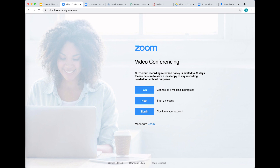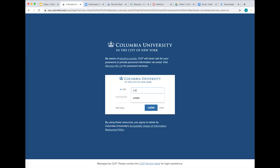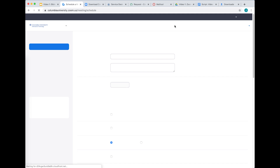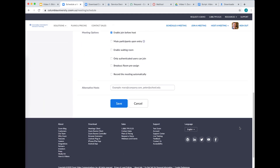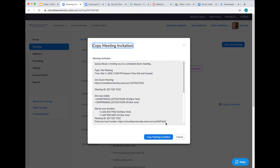Scheduling in Zoom independently from CourseWorks. You may also set up meetings directly in Zoom. To schedule a meeting in Zoom, first log in at ColumbiaUniversity.Zoom.us. Click Schedule a Meeting and follow the same process previously outlined. When you are done creating the meeting, click Copy the Invitation so that you can invite your students to the meeting.